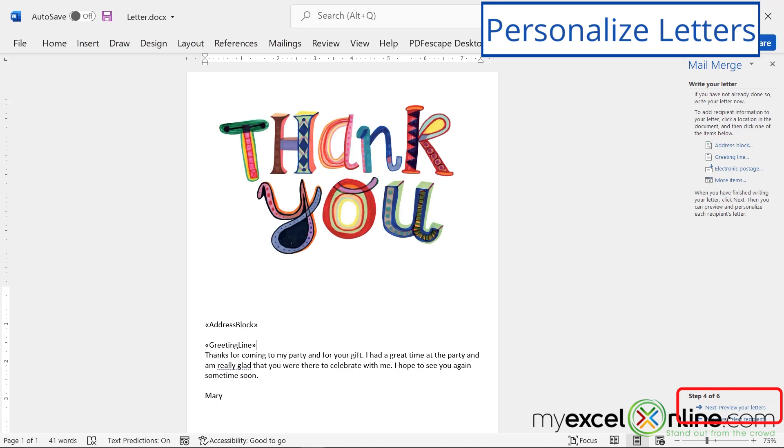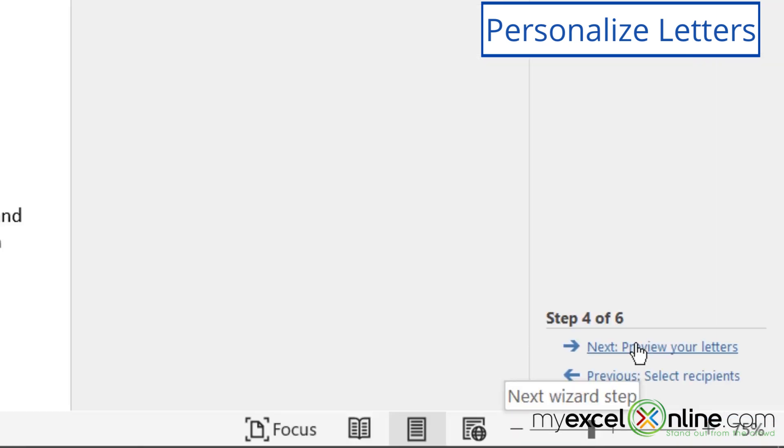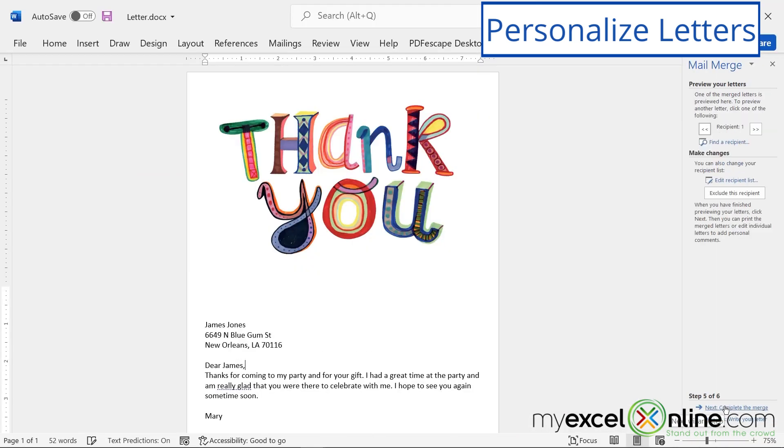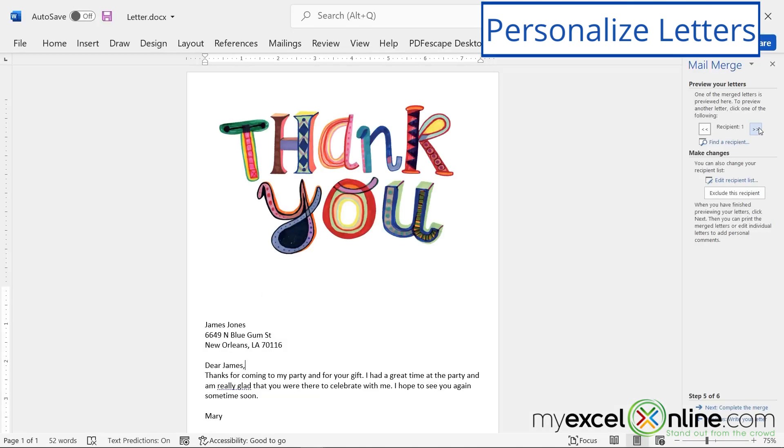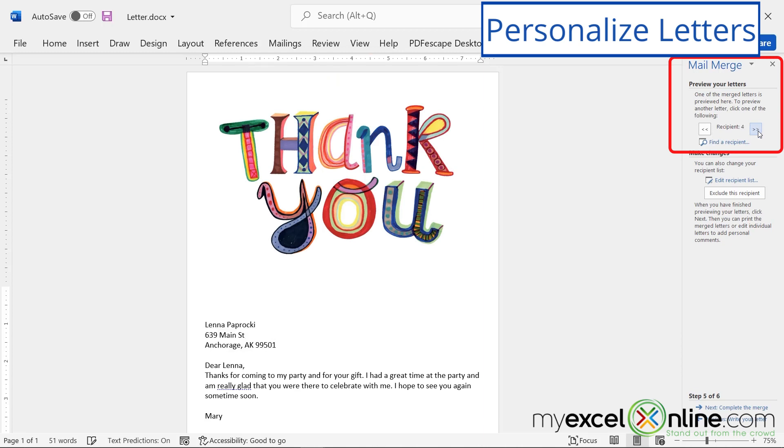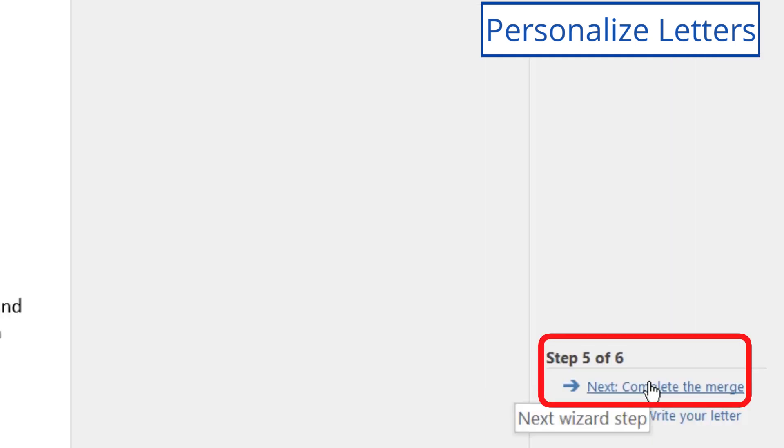And then my next step down here is preview your letters. So I'm going to click on that, and you can see that my first card puts in my friend's address, and then says dear James. And then if I scroll right here through my different options, I can see that the name and the address is changing.